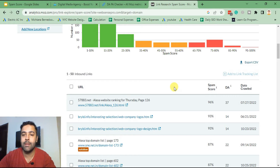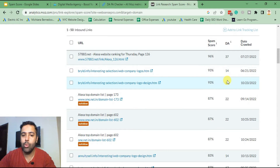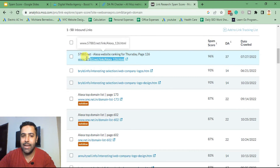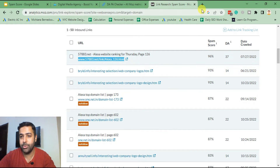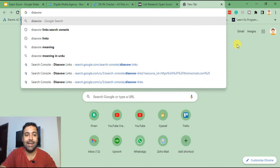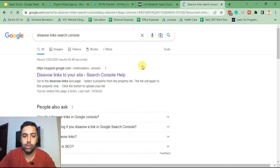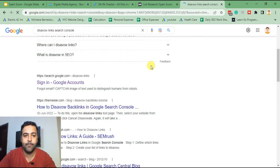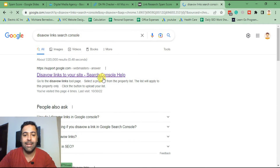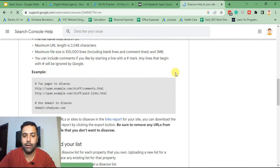From here you will see which domain names or links have a really high spam score, which you can then submit to Google to disavow. I'm going to show you how we can do that right now. For example, that's the link I want to disavow. I'm going to go to the Disavow Links Search Console tool — I'll add the link in the YouTube video description so you can click on it directly.